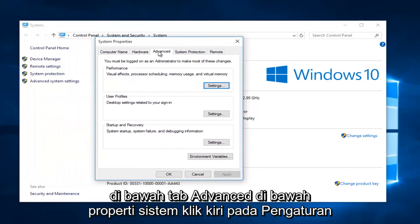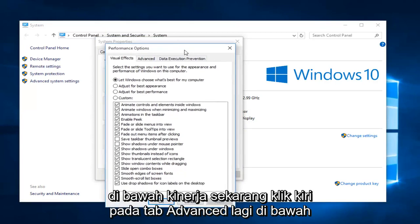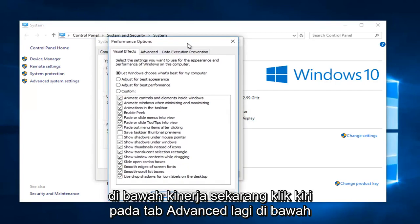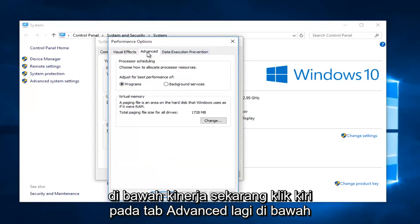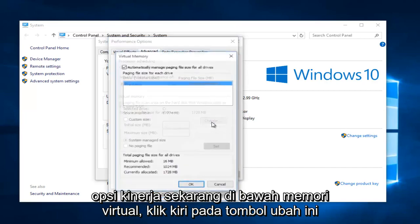Under the Advanced tab under System Properties, left click on the Settings button underneath Performance. Now left click on the Advanced tab again under Performance Options. Now under Virtual Memory, left click on the Change button.